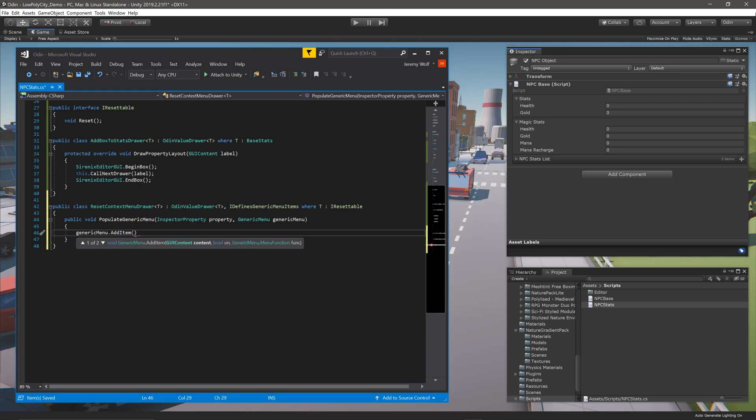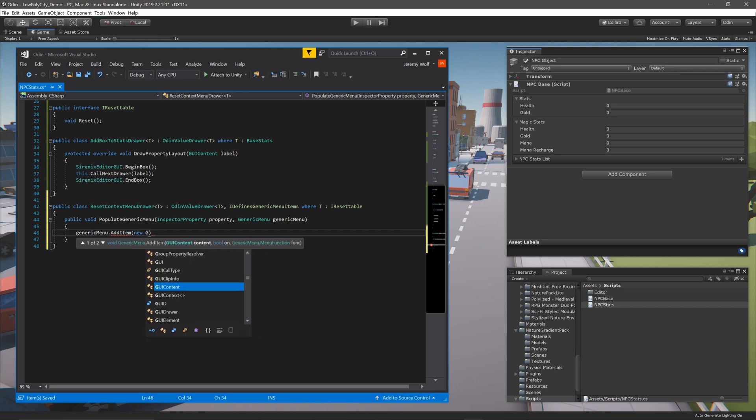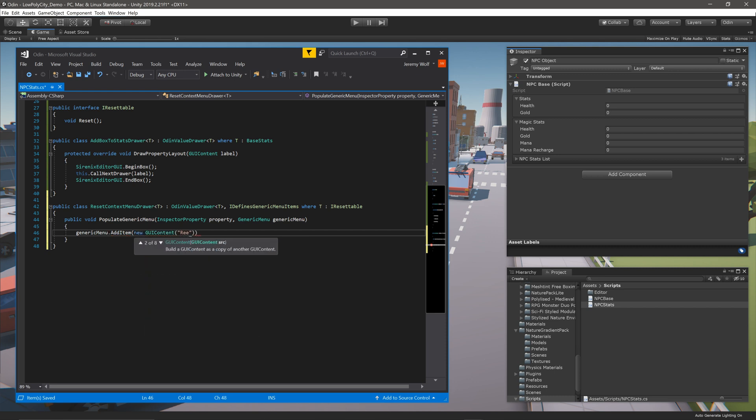The first is a GUIContent, which serves as a label. In this case, I'll just create a new GUIContent and give the string ResetStats. The second parameter will add a checkbox to the item in the context menu.